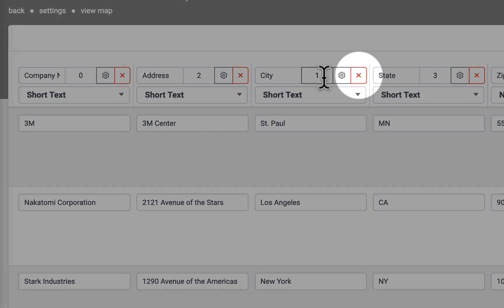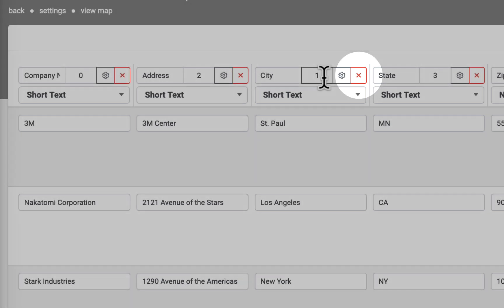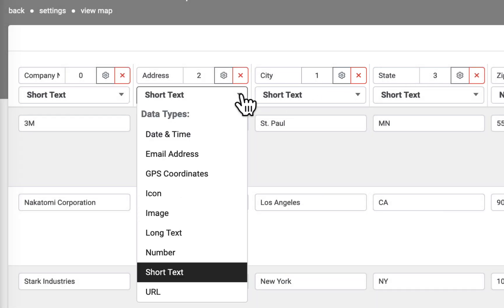To delete a column, click on the red X. To change a column type, click the drop-down below the column header.